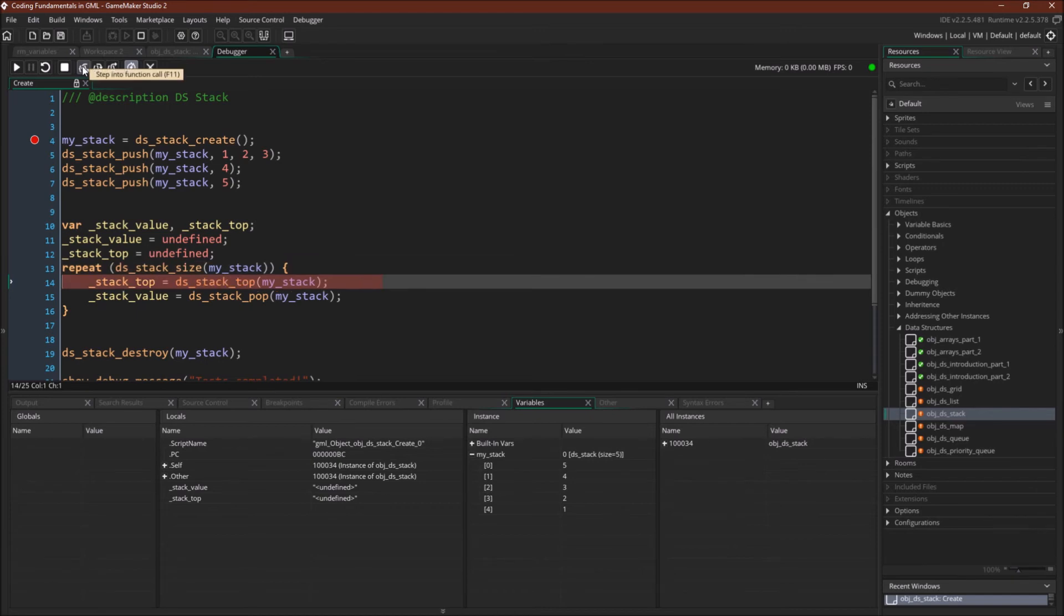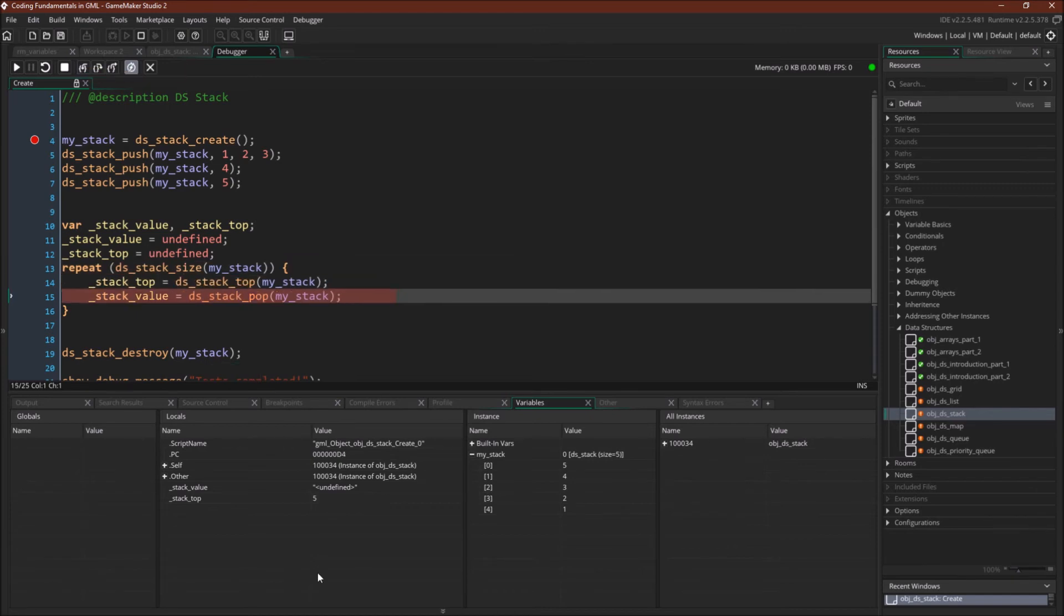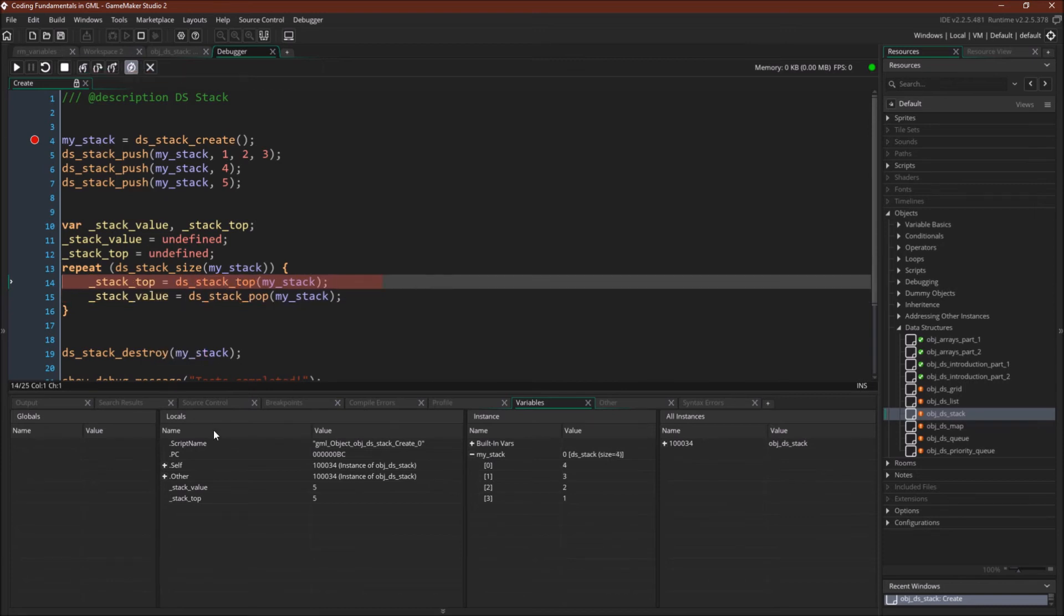So here we go. dsStackTop is 5. Again, 5. And dsStackPop will return 5. But then notice that it's removed from the data structure.